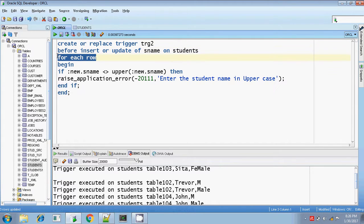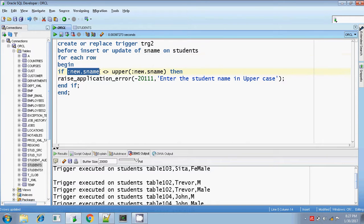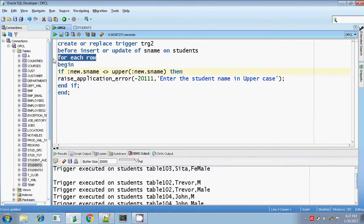Why am I writing for each row? Because I want to write a row level trigger to check the value entered — whether the value entered is in uppercase or not. To get the value entered by the user, I need the qualifiers, that is :NEW dot student name. To know what value the user is entering, I should use the :NEW and :OLD qualifiers. If you are using :OLD or :NEW qualifier, then you should definitely be using a row level trigger, and that's the reason I'm using for each row.